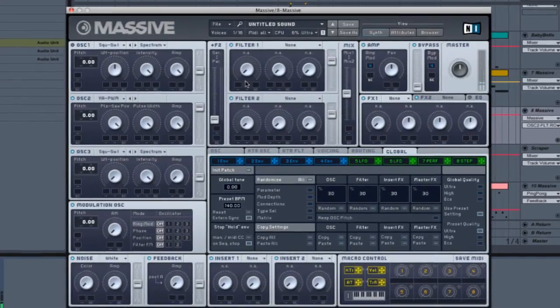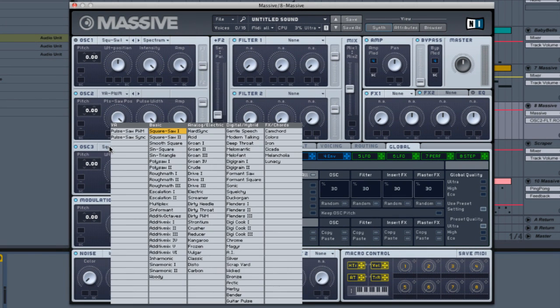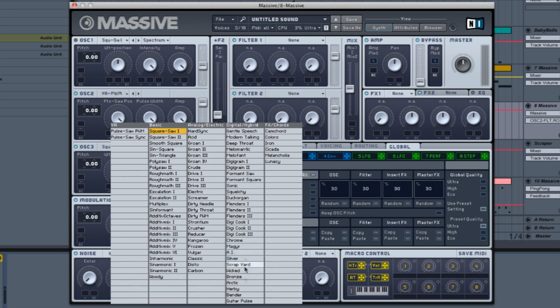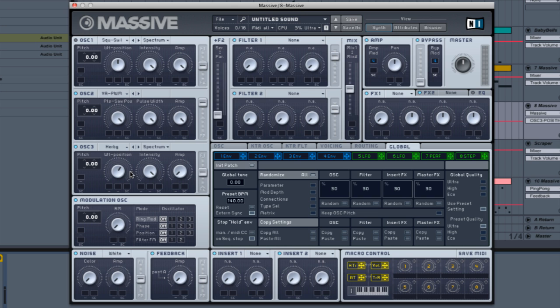Alright, back to the Massive. We're going to make a second oscillator here, number three, and we're gonna use the one called Harpy. Let me see, where is it? Harpy, there we go. Alright, and this one is going to be a little bit half and half.